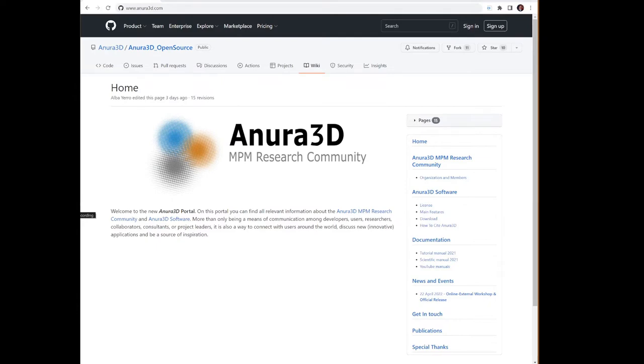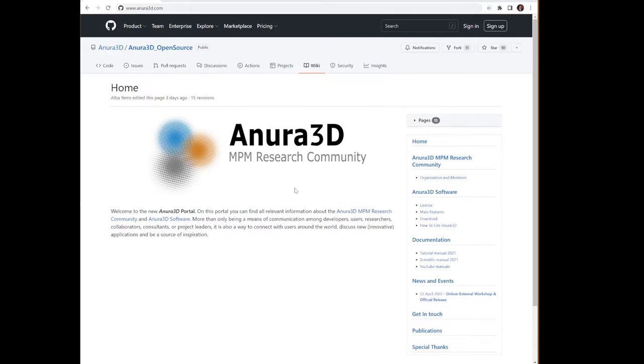On this page, you'll find information about the Anura 3D MPM research community. Along the right side menu, you'll see information about the community, the Anura 3D software, documentation, upcoming news and events, get in touch, our publications, and thank yous. We're interested in downloading the code, so we'll navigate to this button, download.